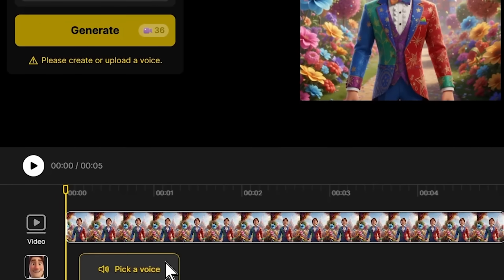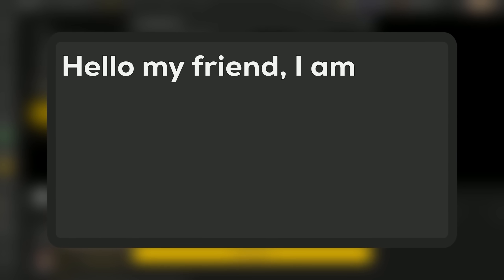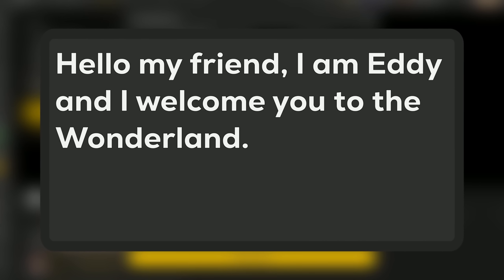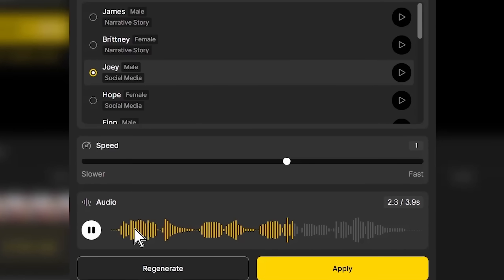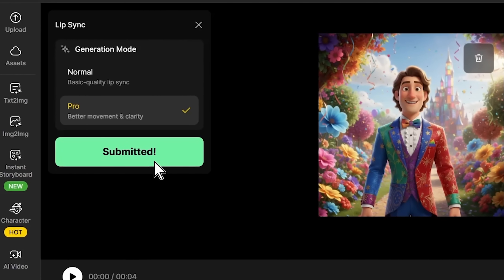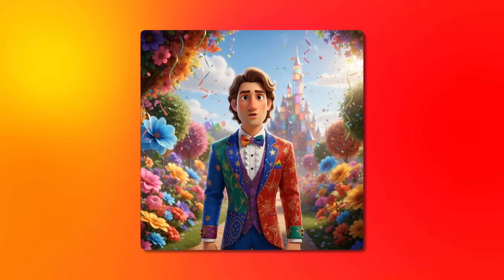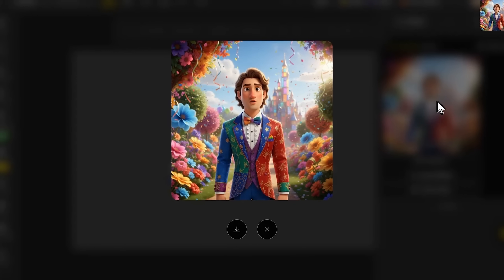I click pick a voice and choose an appropriate animated voice that matches the character's energy. I enter the text: Hello my friend, I am Eddie and I welcome you to the Wonderland. Then click preview to hear how the voice sounds with this dialogue. The pacing should feel natural and conversational. Make sure you place the audio correctly with the video, then click generate and wait for the lip sync processing. The result shows perfect mouth closure on consonants like M and D, natural lip parting for vowels, and timing that matches the audio precisely. This is what professional lip sync looks like.